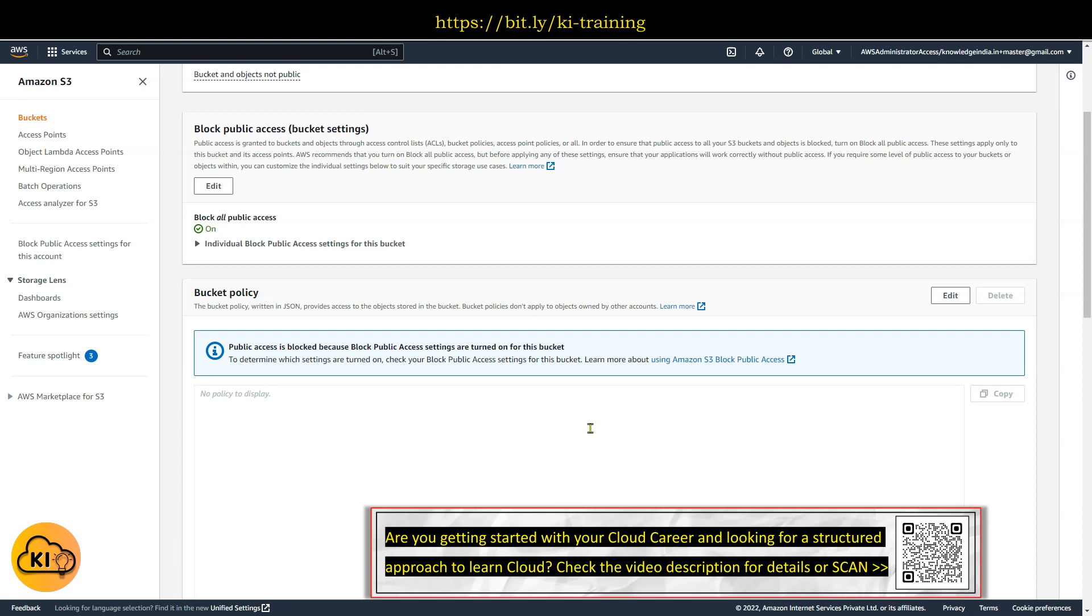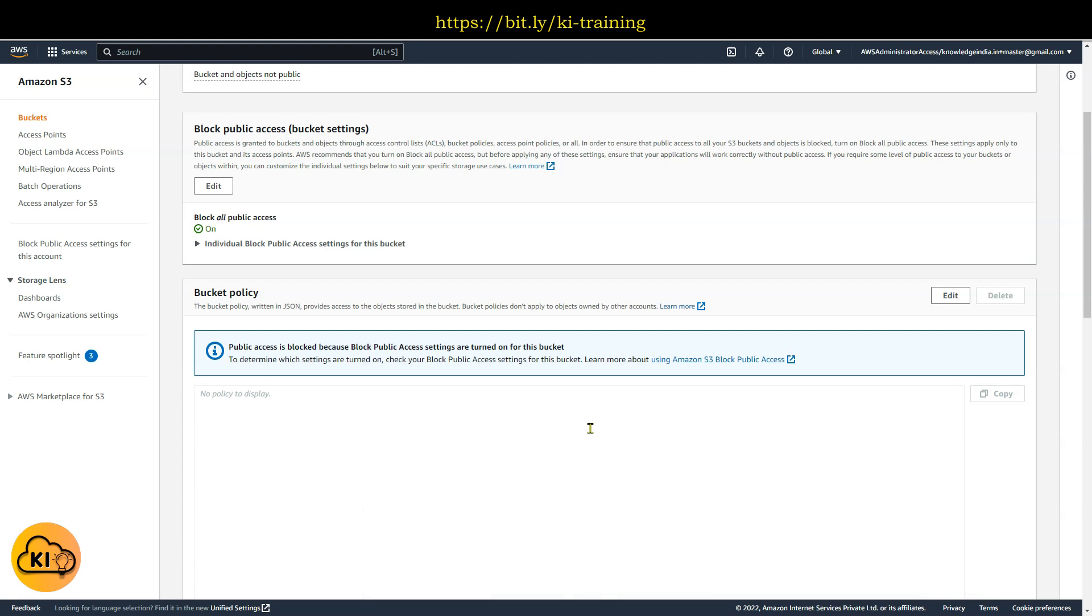Sometimes you have applied a bucket policy which is totally locking you out. Doesn't matter if you have IAM full access as well or S3 full access for your user or role. If the bucket policy is applied which actually is denying everything, you won't be able to do anything on that particular bucket. And in that scenario, the root user of that particular account can help you.